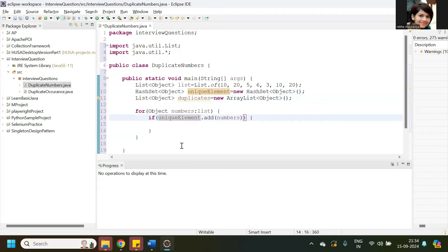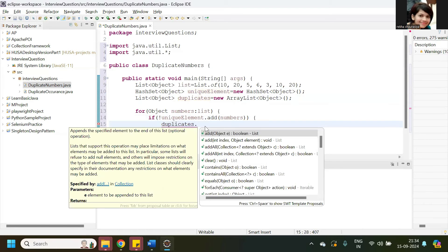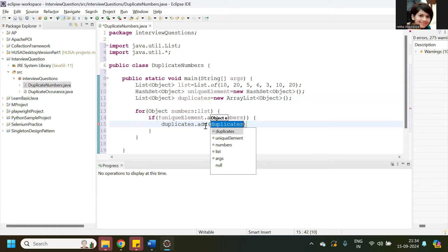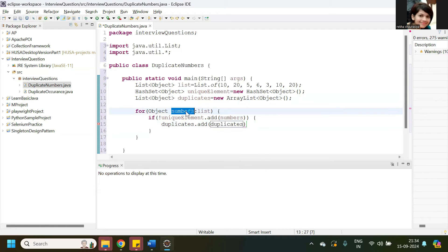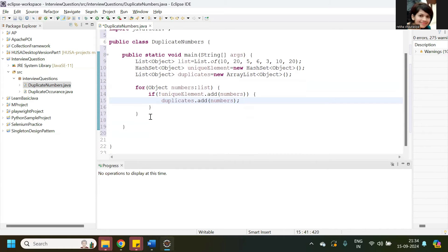If the condition is false, then we can store these duplicate numbers in the duplicates reference variable. Then we can print the statement showing the duplicate numbers.